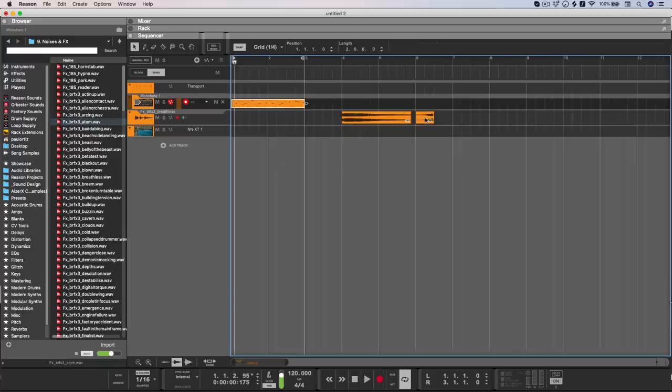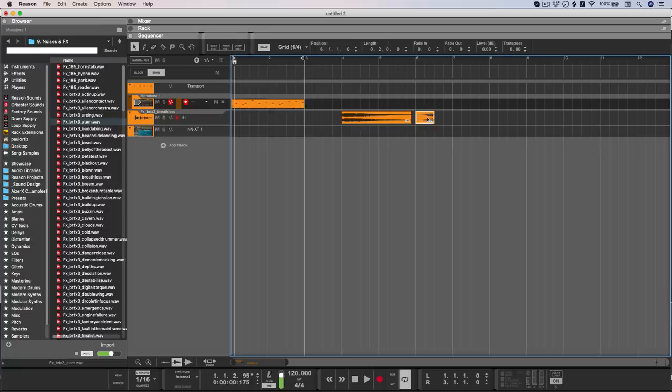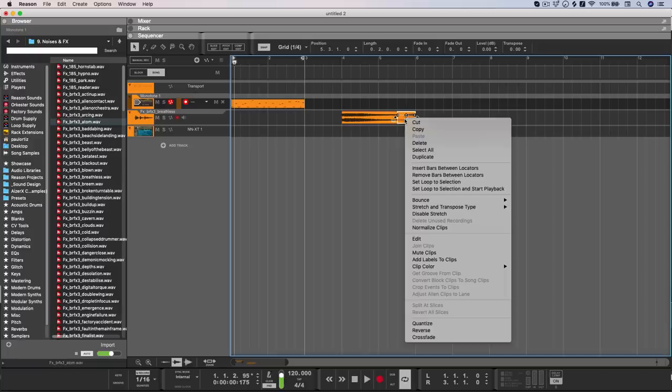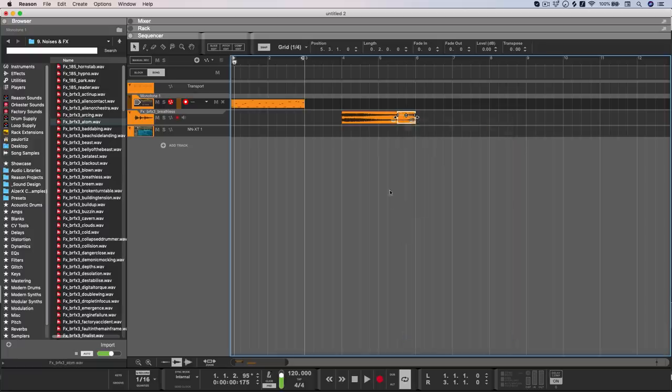And finally, it's now possible to do crossfades. I know it's something that people have been asking for for a really long time, and it's super easy to use. You just drag one clip on top of another, right click, and choose crossfade.